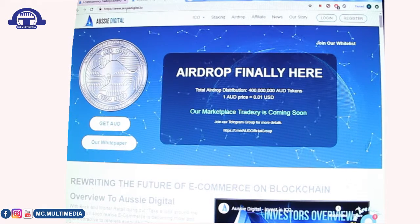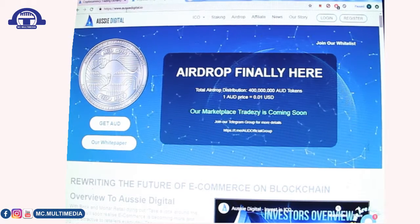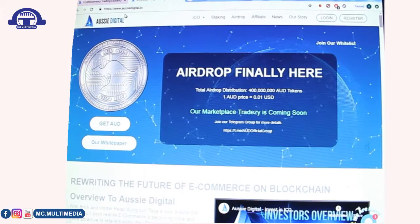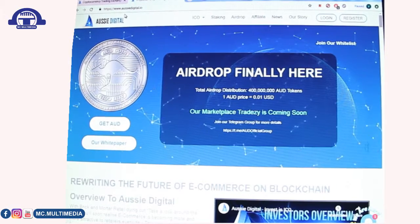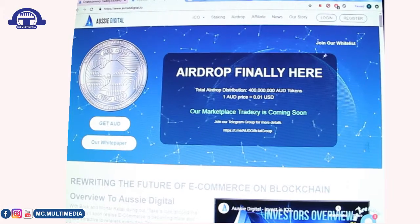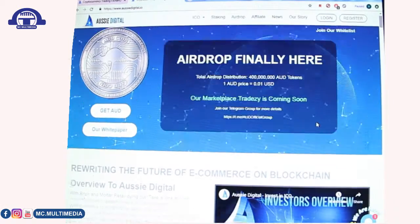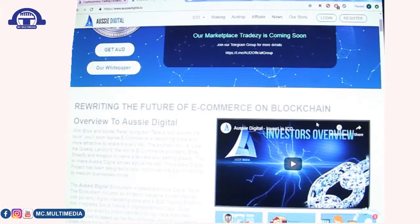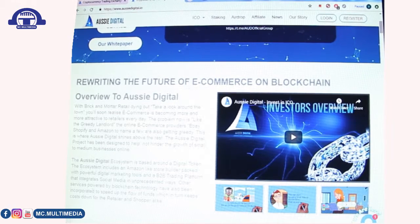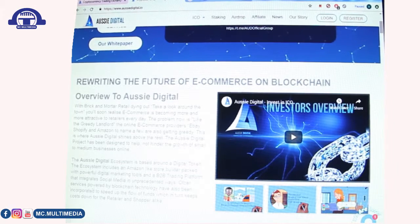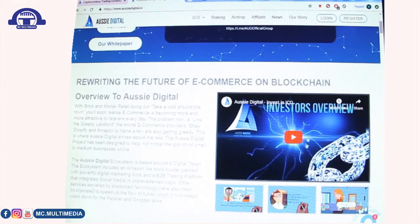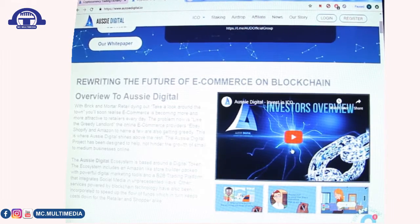You have to log in quickly because their airdrop started on the 5th of April and it's going to end very soon. The site says 'Join our whitelist.' When you scroll down it says they are rewriting the future of e-commerce on blockchain. There is an overview and an explanatory video about what Aussie Digital is all about.